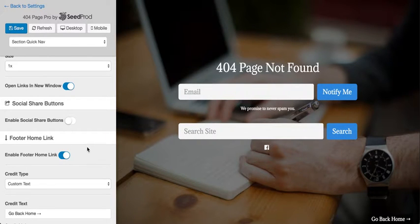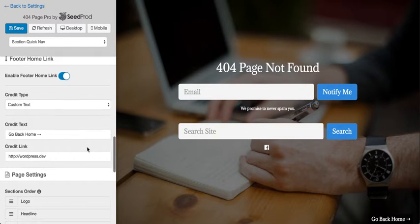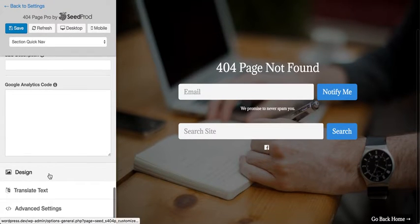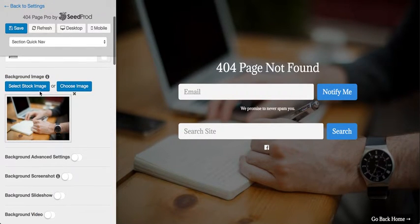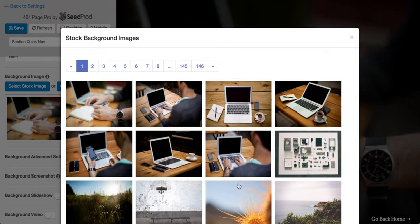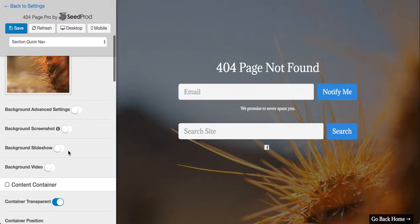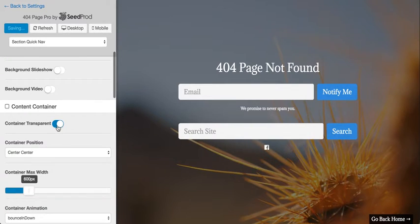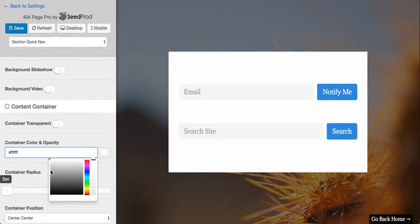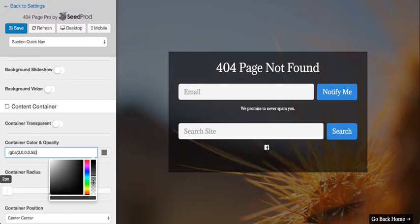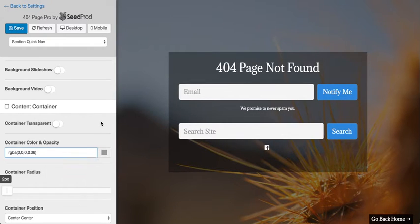It makes it super easy to add content and customize it. Then we have our design options. If we scroll down to design, we can choose a background image or upload our own custom background image, and we can add a slideshow or a video. We can also add a container and adjust it as needed.